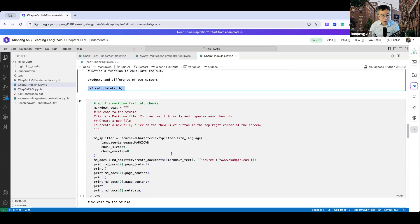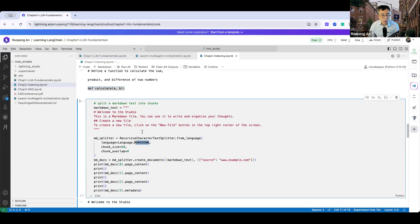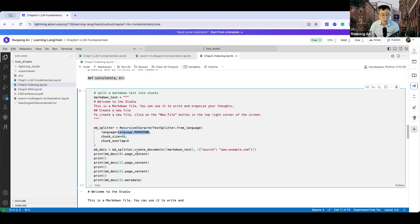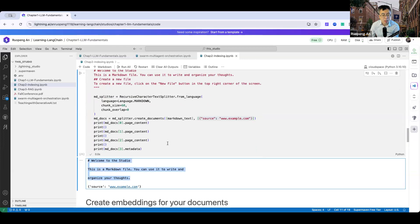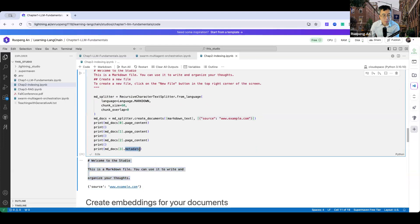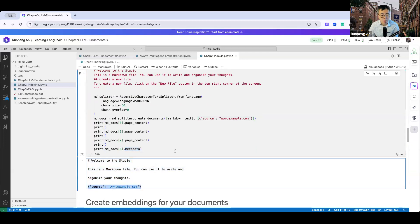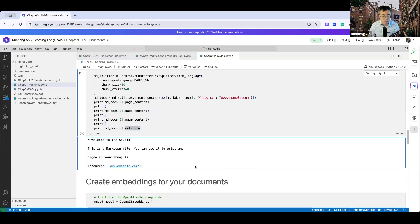You can do the same for a markdown file. I create a simple markdown file and tell the RecursiveCharacterTextSplitter I'm using markdown language. I call create_documents providing the markdown text in a list. Optionally, you can provide metadata — here I provide a metadata source from a hypothetical website. The result shows three chunks, and you can retrieve metadata as a dictionary with a key of source and the website address as value.